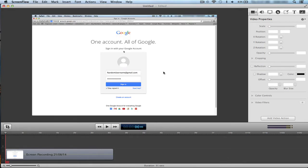Hey guys, Sam62 here, and today I'm going to show you how to add a blur into ScreenFlow over your login details — so your email address, password, username, that sort of thing — so no one else can see it.